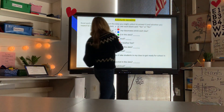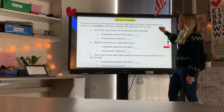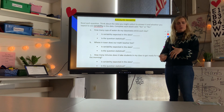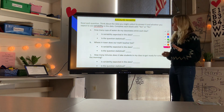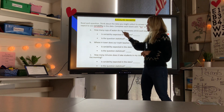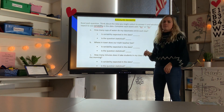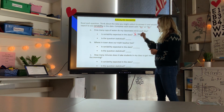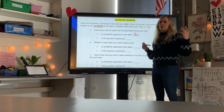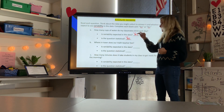Now for variability exercises: read each question and decide whether you expect variability in the data, then determine if it's a statistical question. 'How many cups of water do my classmates drink each day?' — variability expected: yes, because people drink different amounts like seven, two, or twelve cups. Is the question statistical? Yes, because there is variability.